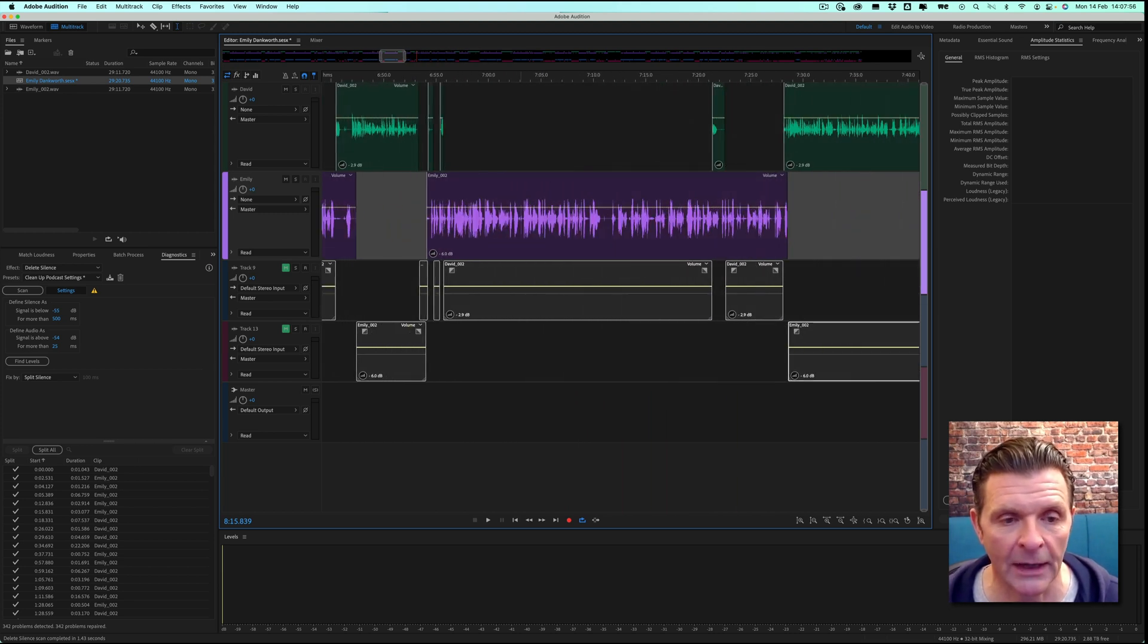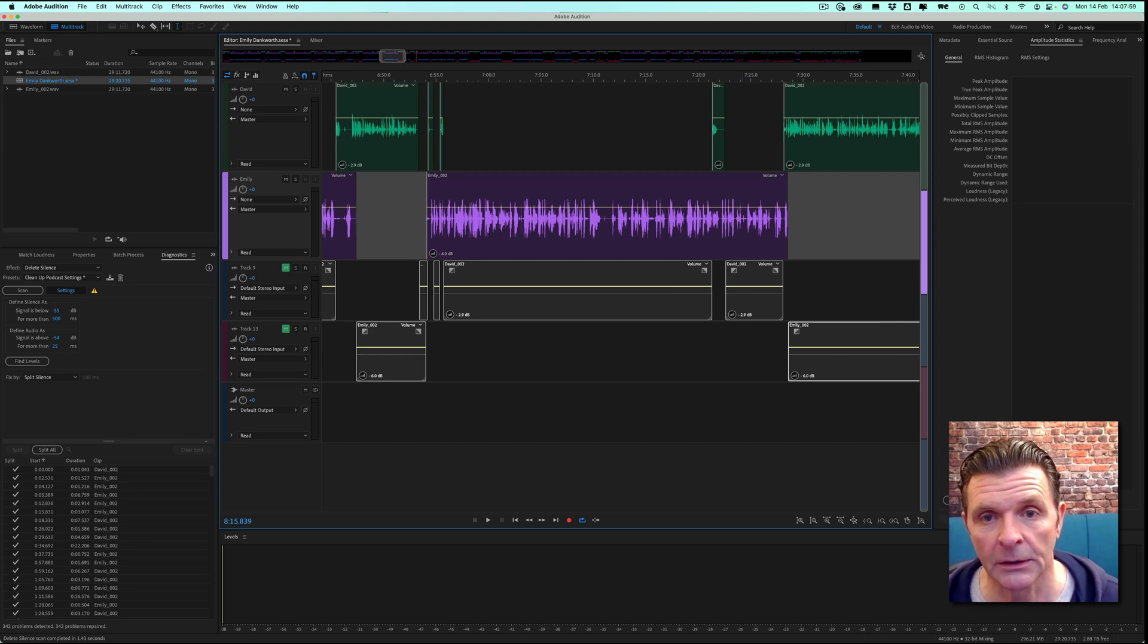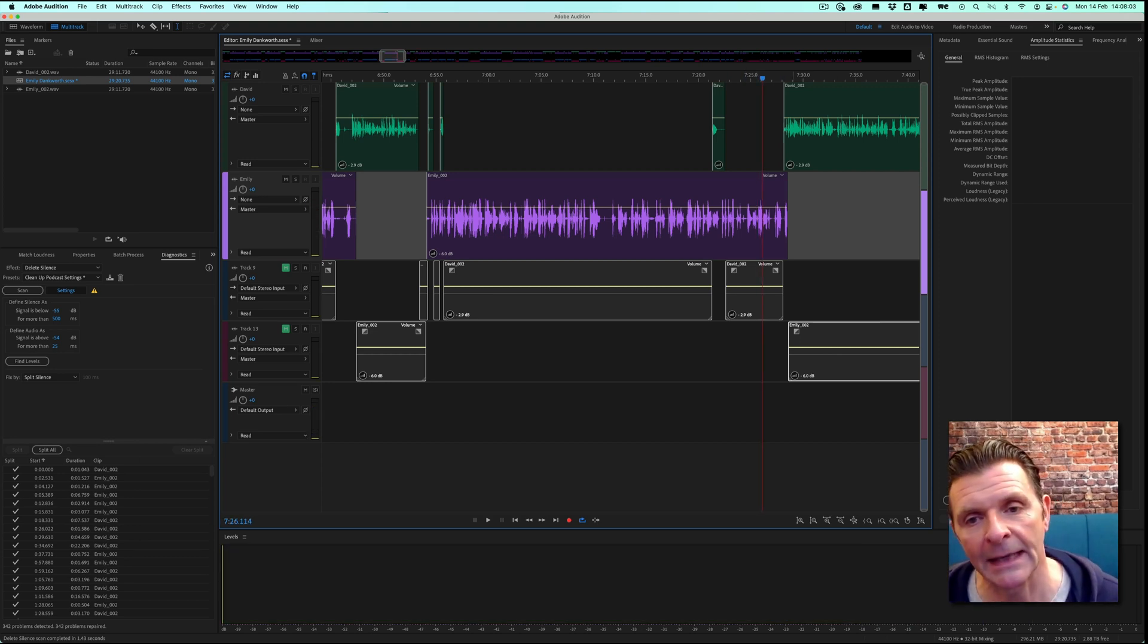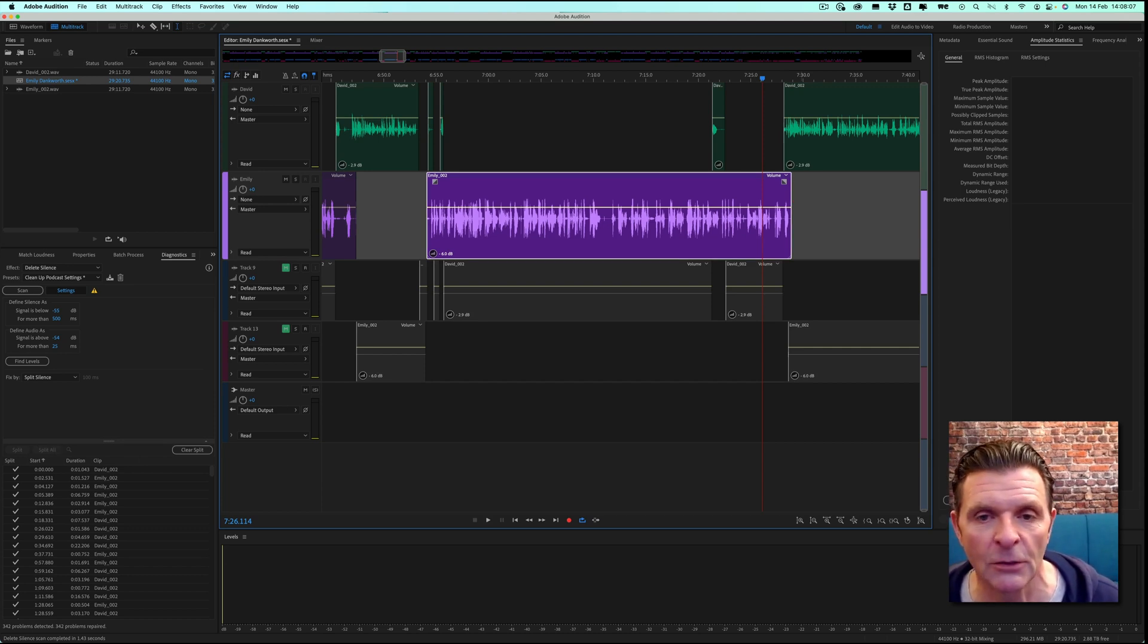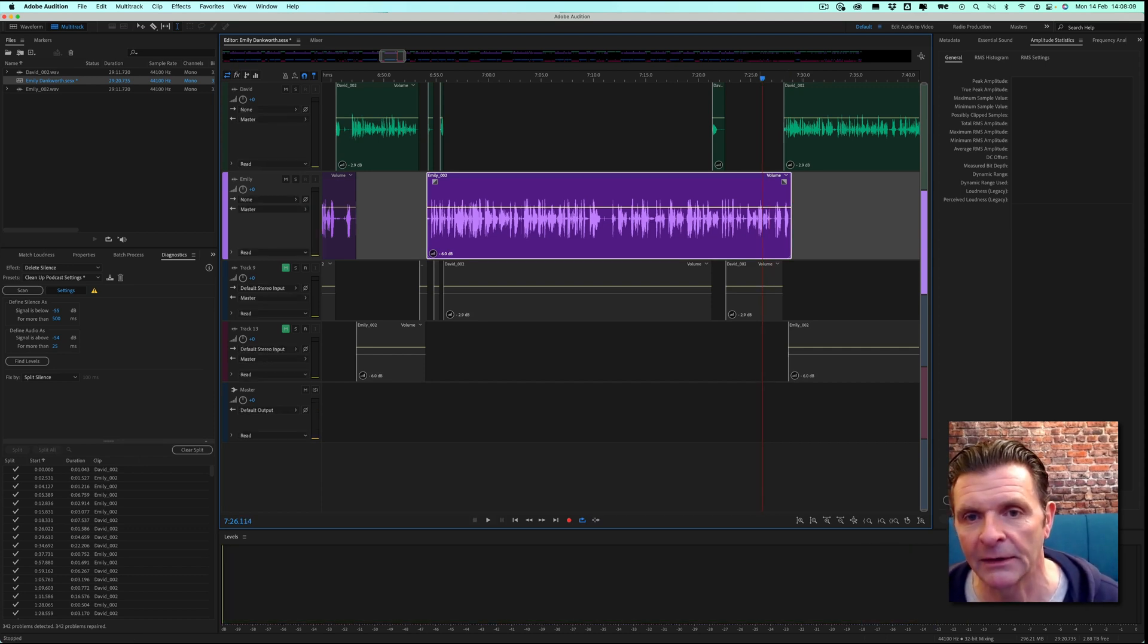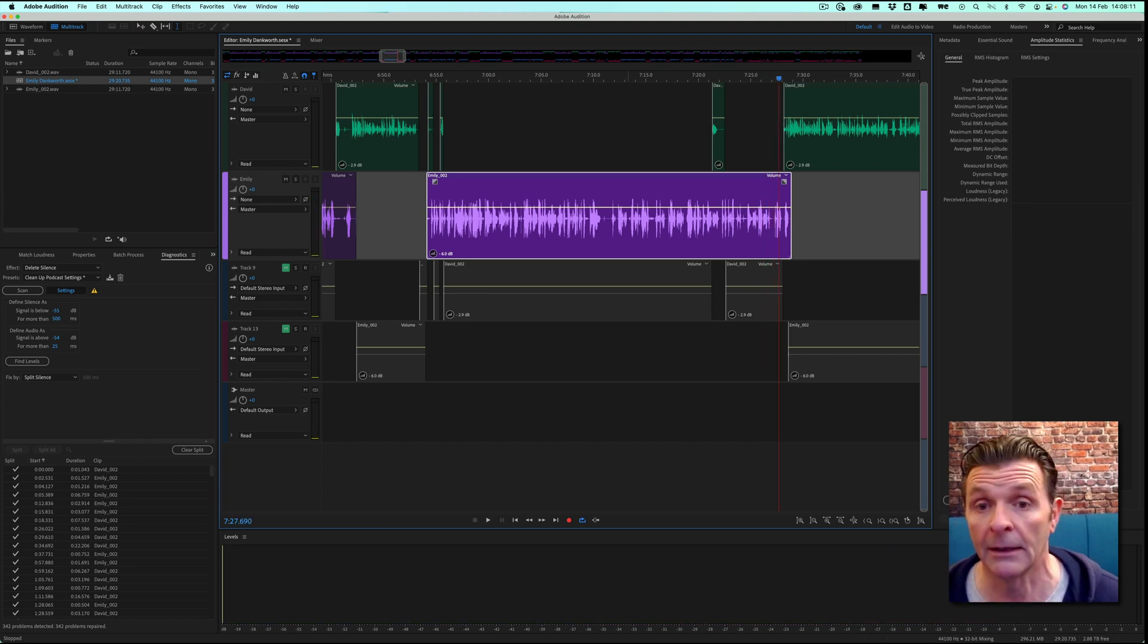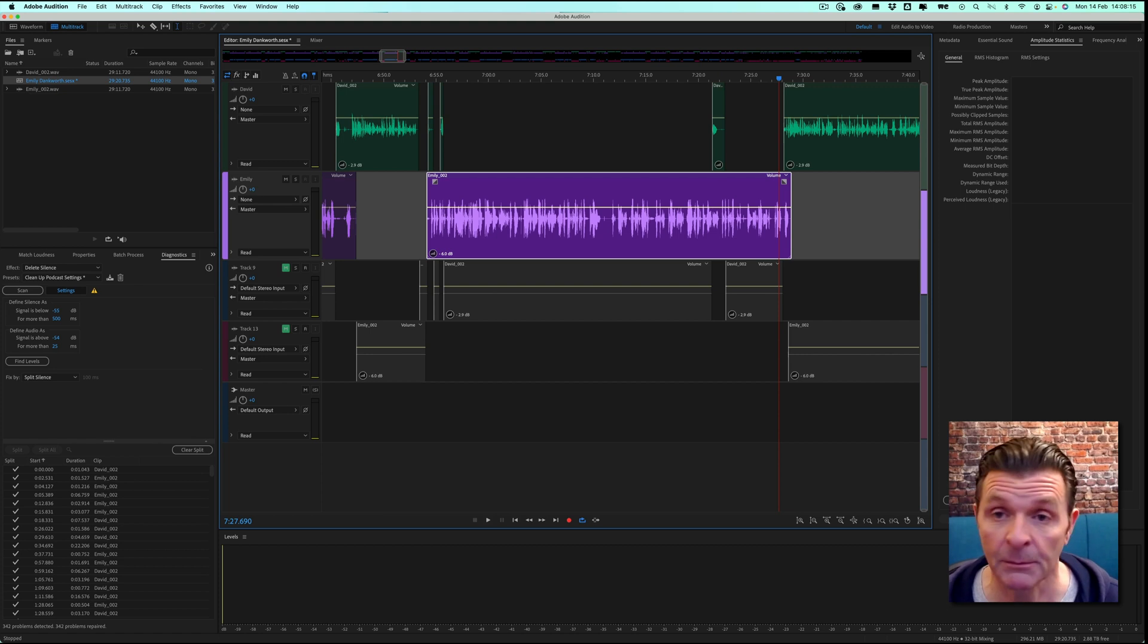Now, something I like to do, I mean we've done our job well here as you can tell, is I like to go through and just check that the end of words haven't been cut off too aggressively or any decay you might want. But you can see there, everything is still intact. It's done a really, really good job. So that's one method by using this split silence.